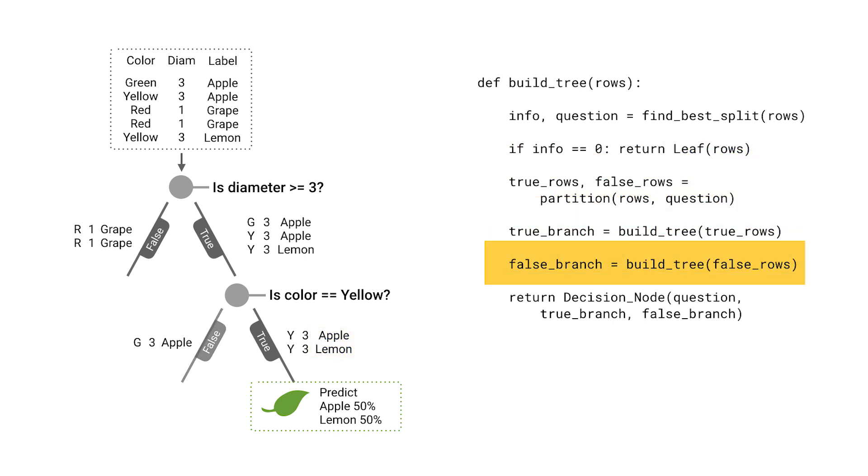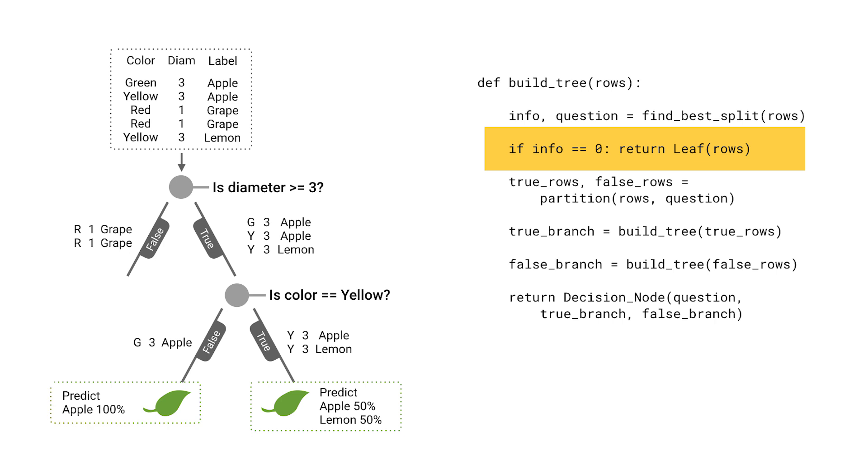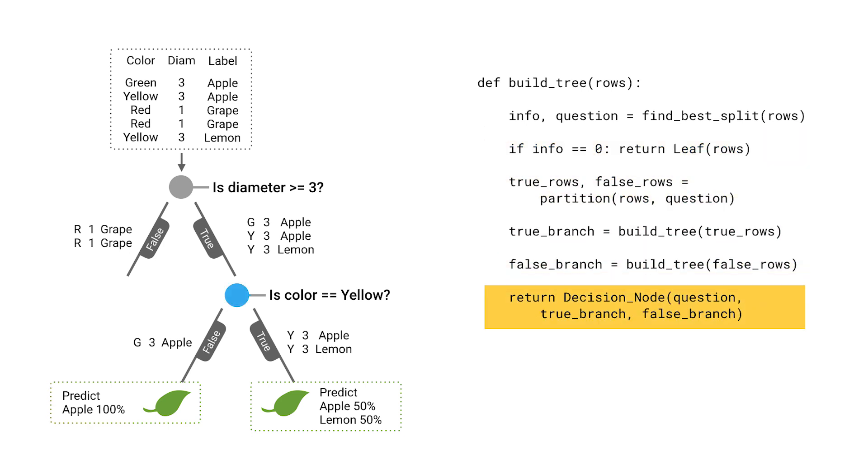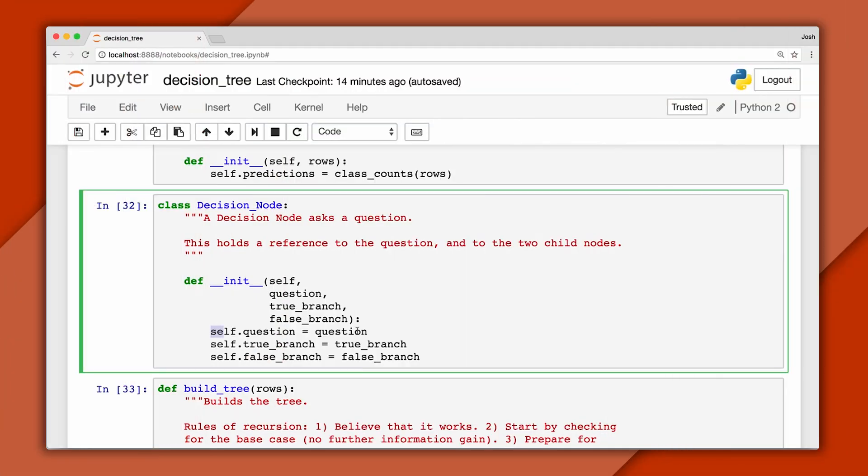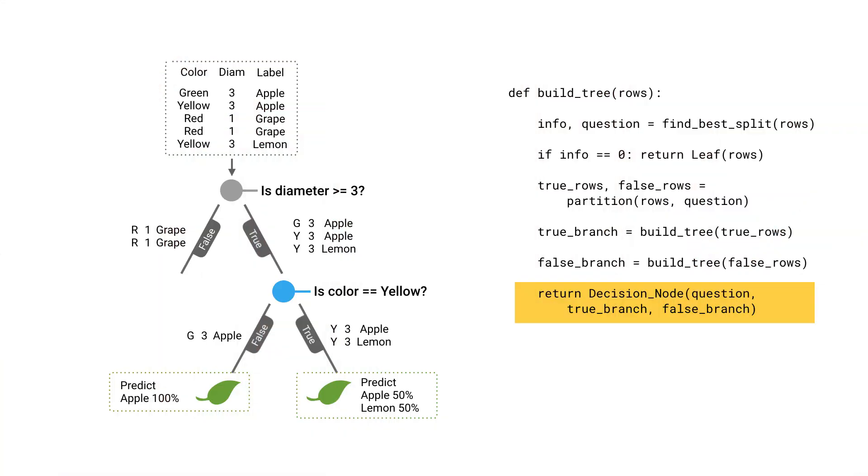Now we'll continue by building the false branch, and here this will also become a leaf. We'll predict apple with 100% confidence. Now the previous call returns and this node becomes a decision node. In code that just means it holds a reference to the question we asked and the two child nodes that result. And we're nearly done.